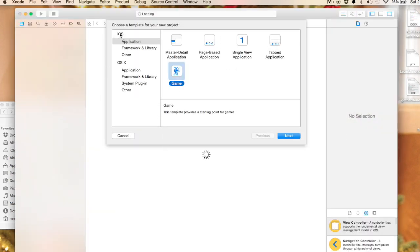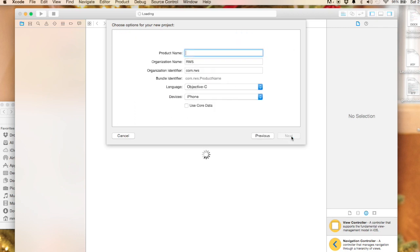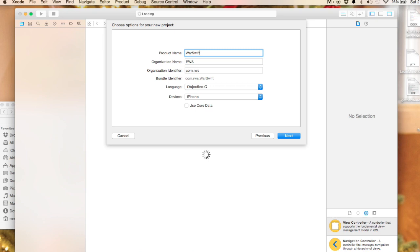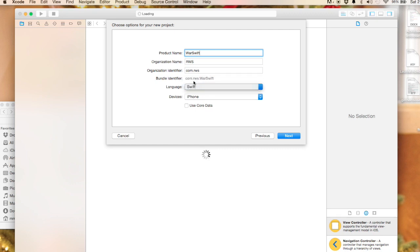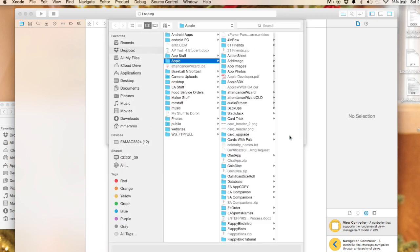I'm going to go to Xcode and create a new Xcode project. We're in iOS application, we'll go single view and next. I'm going to call this war since that's what it is. We can call it war Swift.